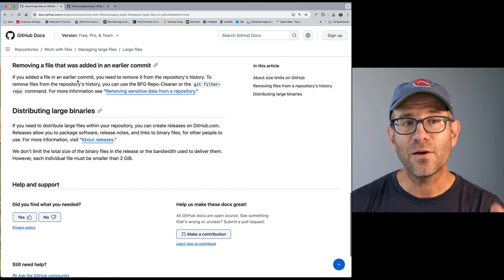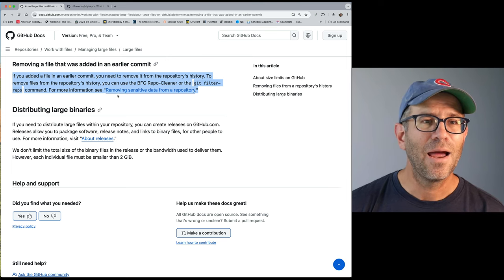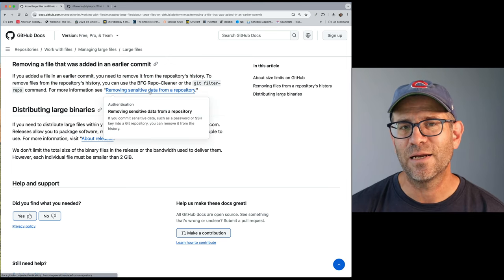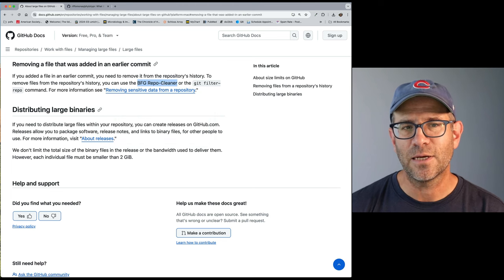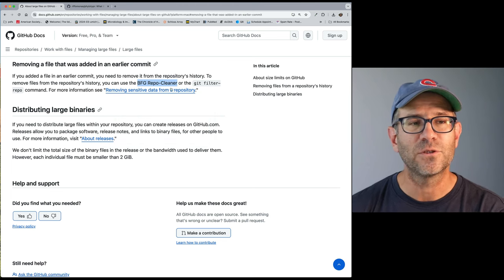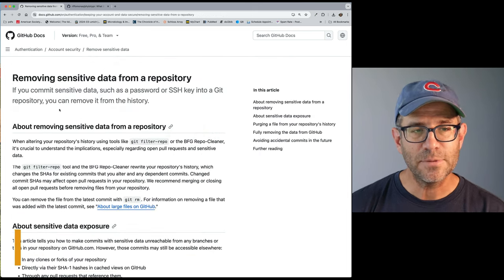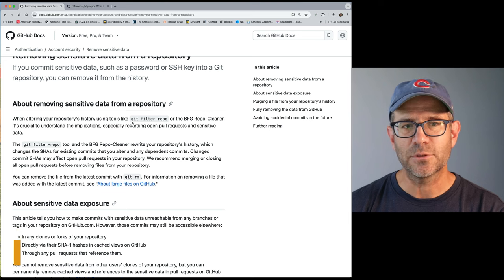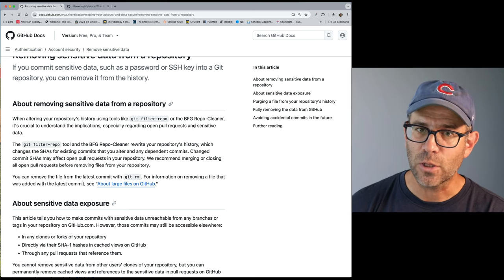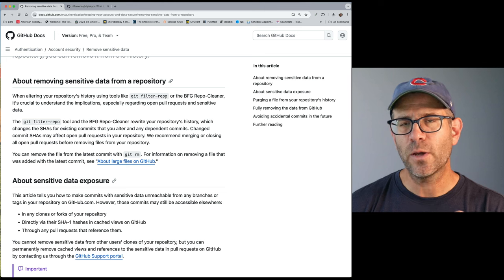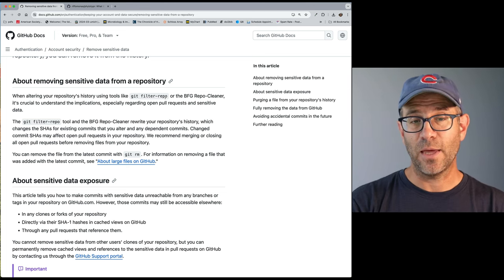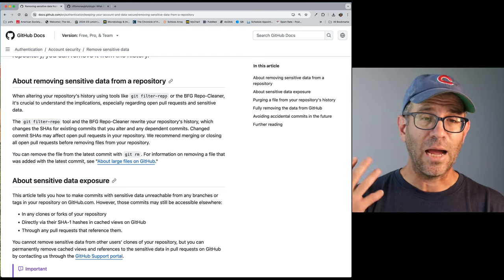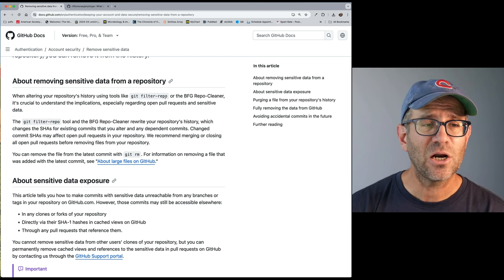Now, if you're removing a file that was added in an earlier commit, like I am, then you want to go to removing sensitive data from a repository. And there's two options that tells us about: the BFG repo cleaner and the git filter repo command. So we'll come to this page now. And as it mentioned, there's two options. There's git filter repo or the BFG repo cleaner. The git filter repo is really high powered, but kind of more difficult to use than BFG repo cleaner.